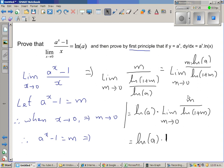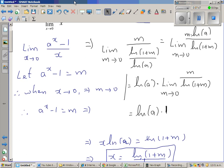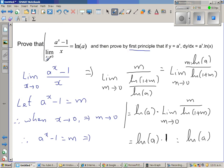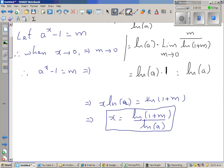So we've seen both graphically and analytically that as m approaches 0, m and ln(1 + m) approach the same value, so their ratio is 1. Therefore we've proved the first result: the limit when x approaches 0 of (a^x - 1)/x = natural log of a. This is a very important and useful result.